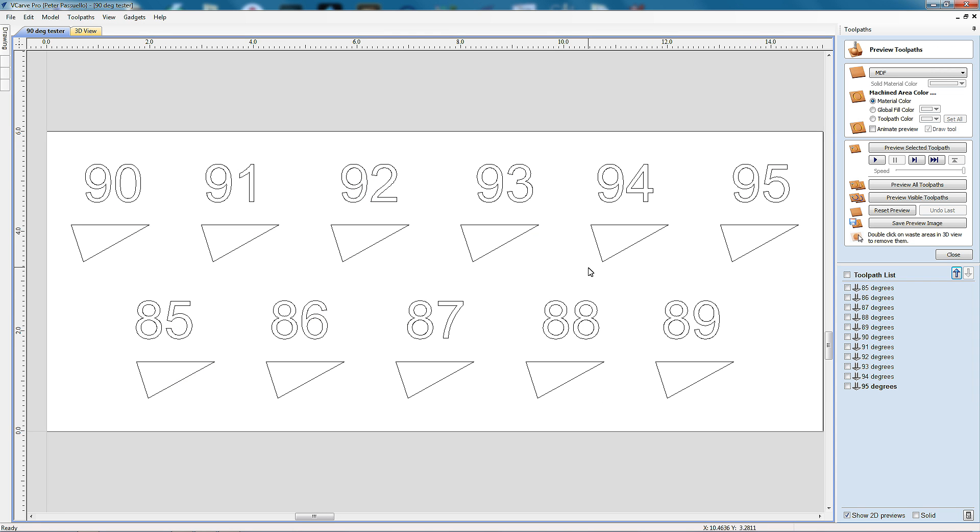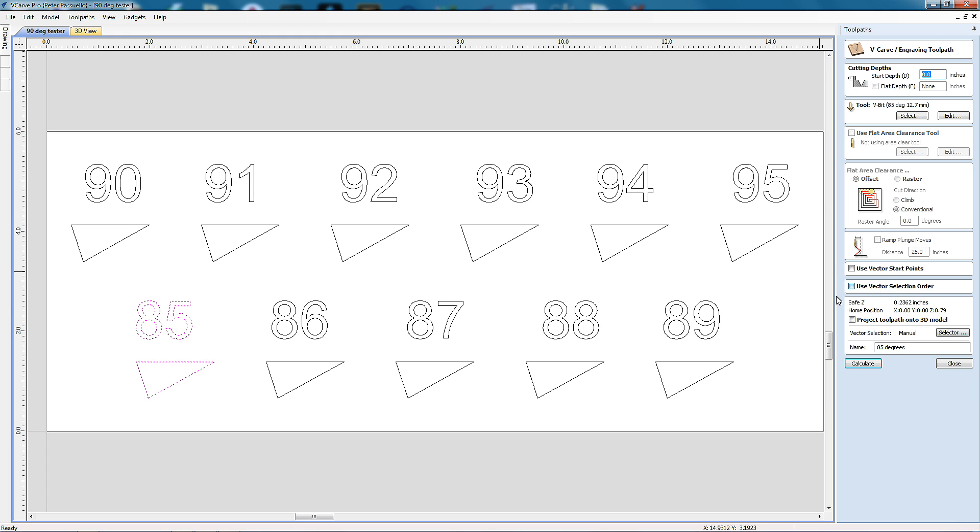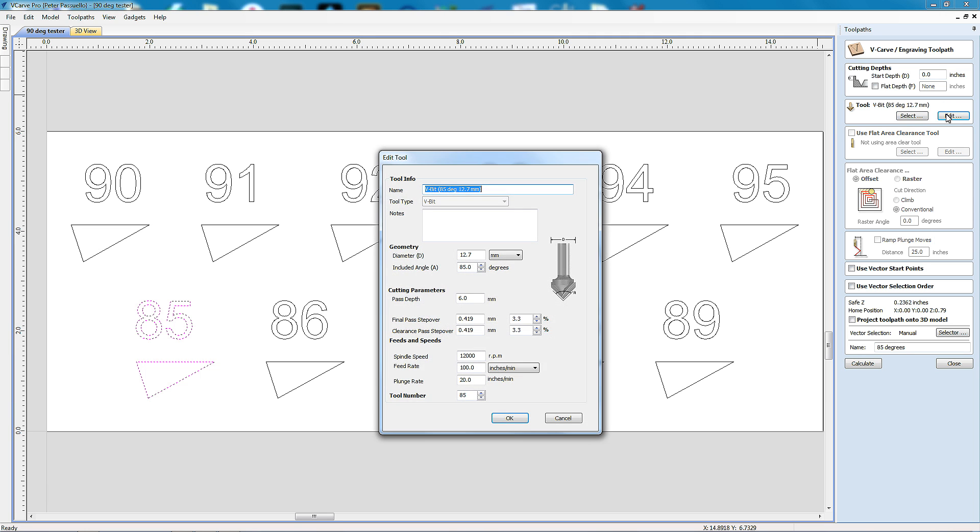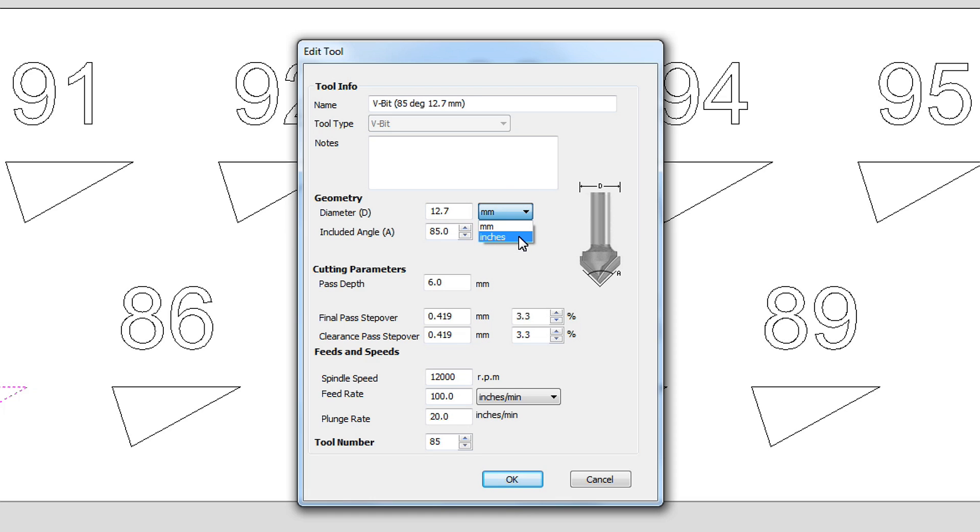So how do we get on if the cutter we want to test is not a half inch bit, but say a quarter inch? Well, we now need to go through and alter all 11 of these toolpaths to reflect the diameter of our cutter. I'm going to open up the 85 degree toolpath. And again, it's showing us that I've selected the 85 degree part of this drawing. And I go up here to the V bit and go edit. Now I could simply change this here to 6.35 which is exactly a quarter of an inch. 12.7 millimeters is exactly half an inch. Or I can come here and I can just change this to inches and put 0.25 for a quarter of an inch. And I'll show you what happens if I go OK.